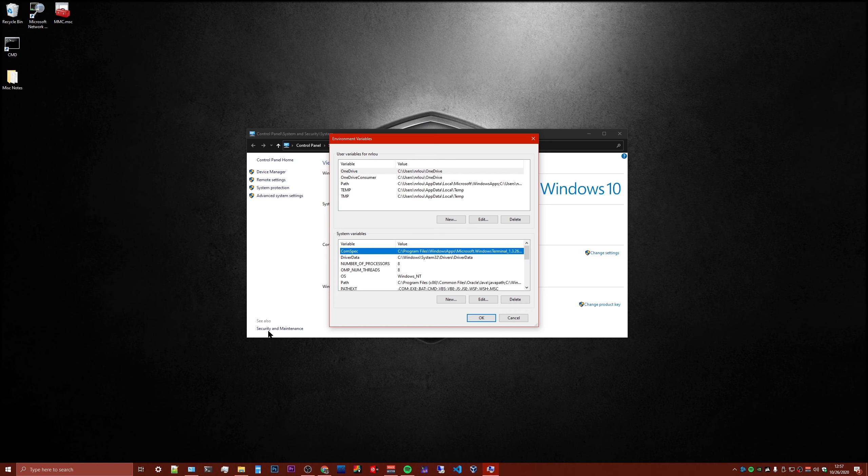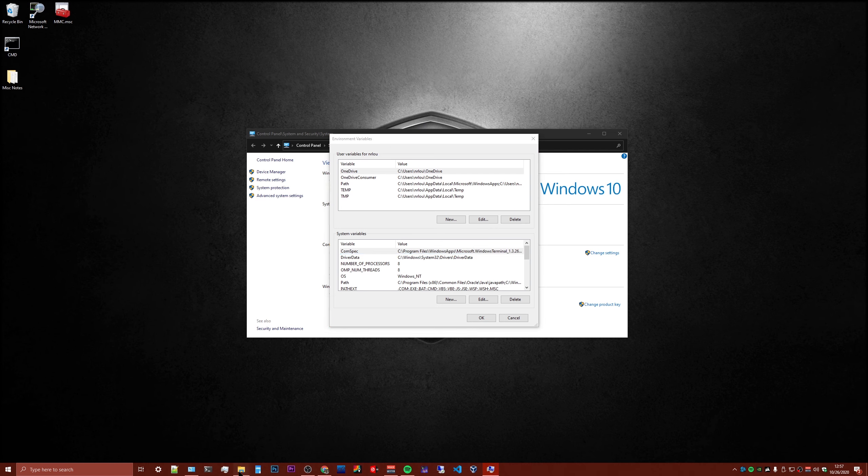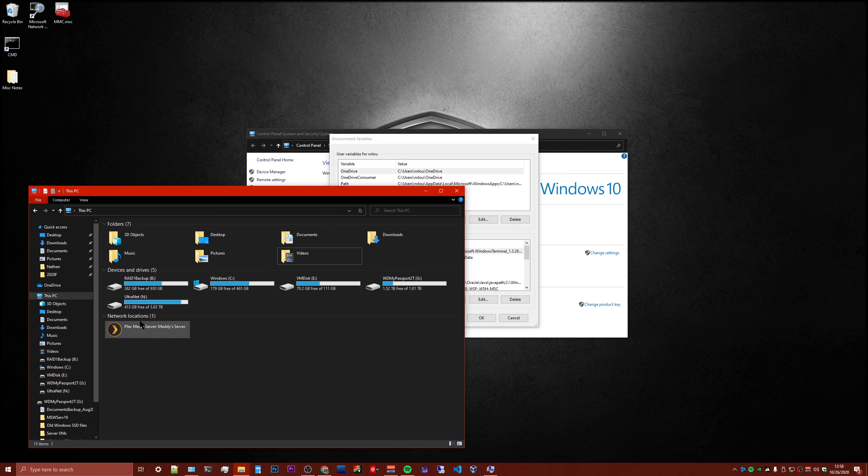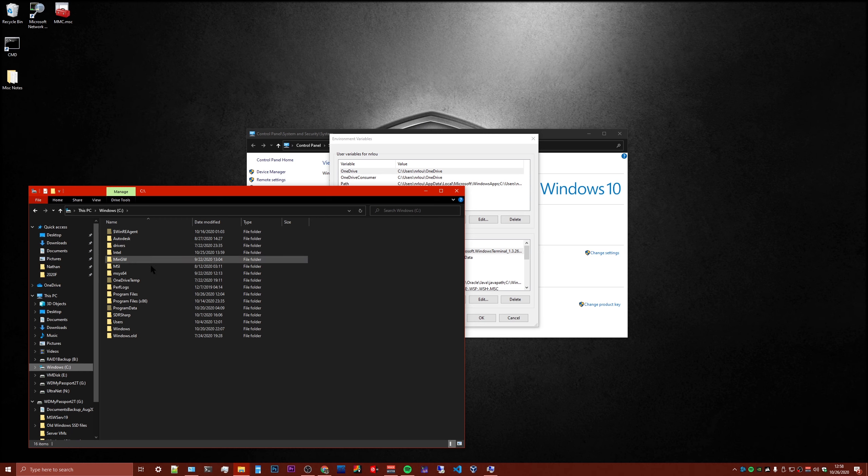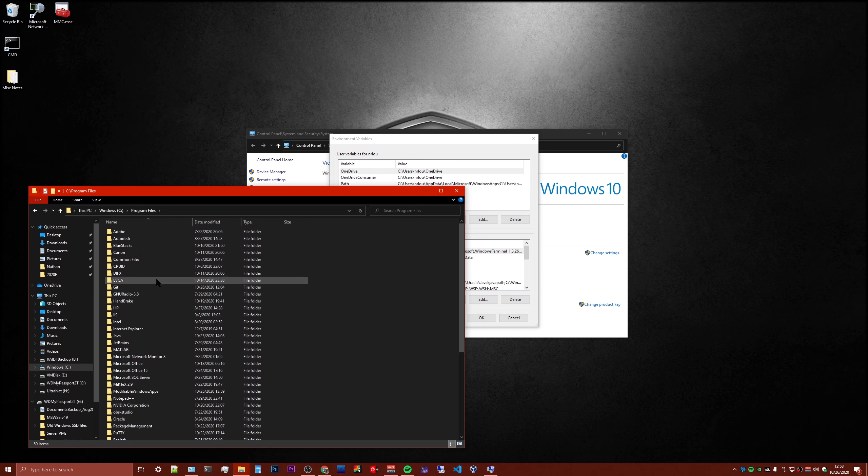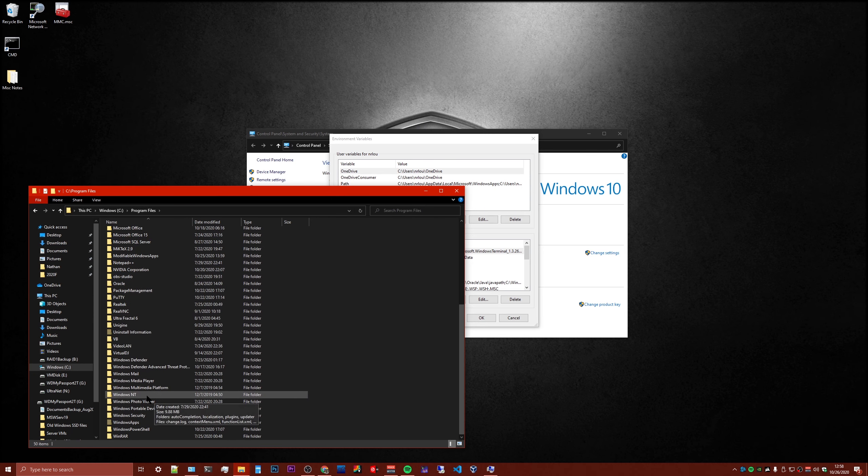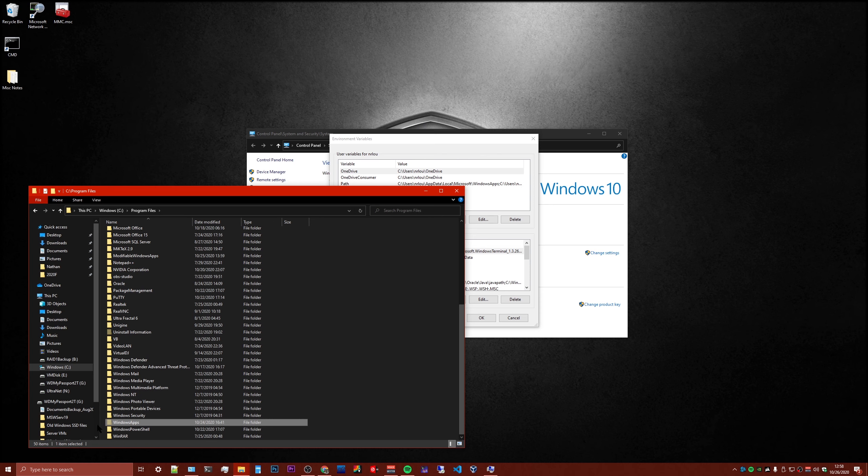Now, to do this, you have to find where the terminal is installed on your computer. And by default, all the Windows Store apps install to a hidden folder in Program Files, Windows Apps, and you won't be able to access this folder because they don't want you to access this folder.